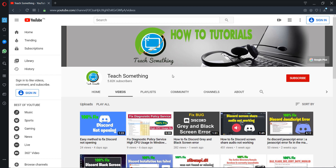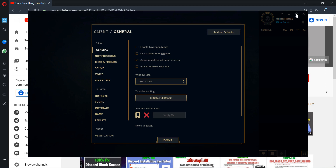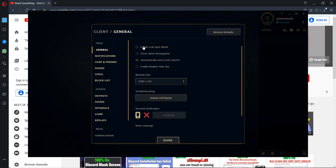First of all, open League of Legends and go to your settings. Under troubleshooting, you can select 'Initiate Full Repair'. By default it may already be set, but go ahead and initiate full repair.